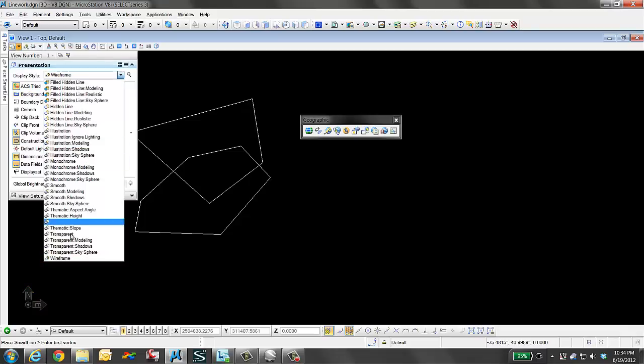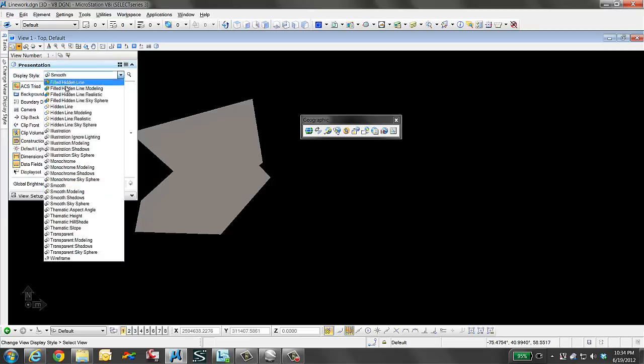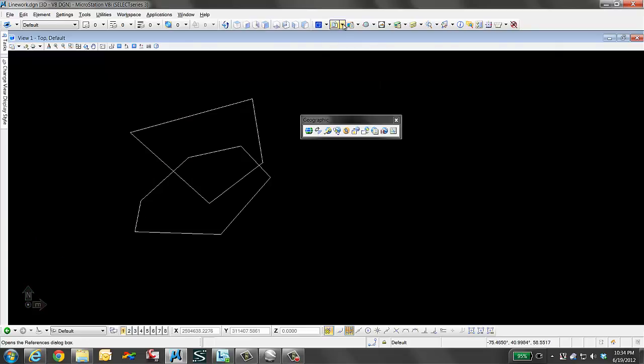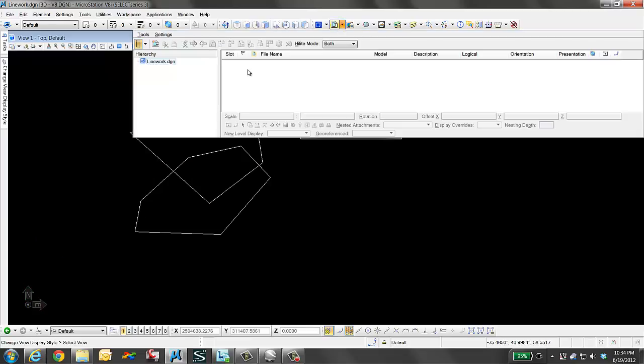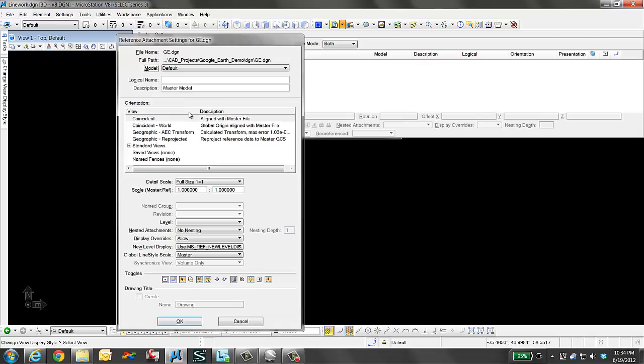If I would go to smooth mode, they will become solid fills. We want to work in a wireframe mode and we want to attach our aerial image file, the Google Earth.